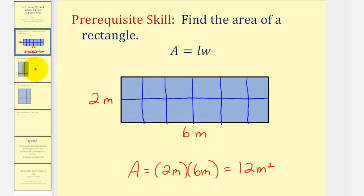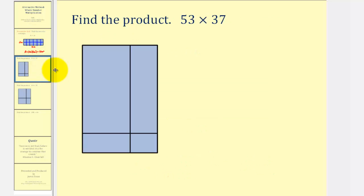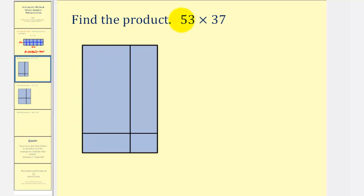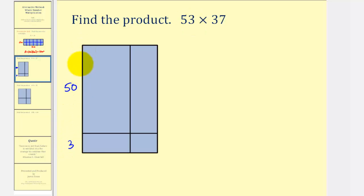Using this idea, we can determine the product of 53 and 37 by determining the area of a rectangle that consists of four smaller rectangles. If we assume this length is 53 units, because we have a five in the tens place value, we'll label the longer length 50, and because we have a three in the ones place value, we'll label the shorter length three. Notice how the total length is still 53 units.